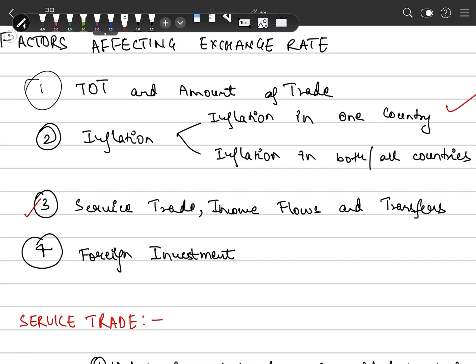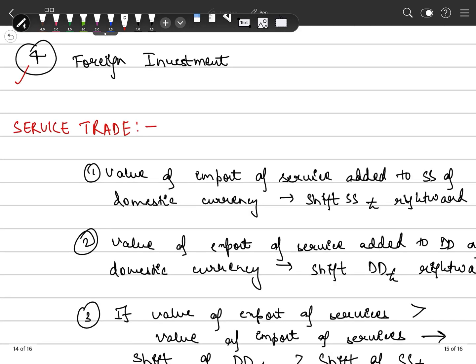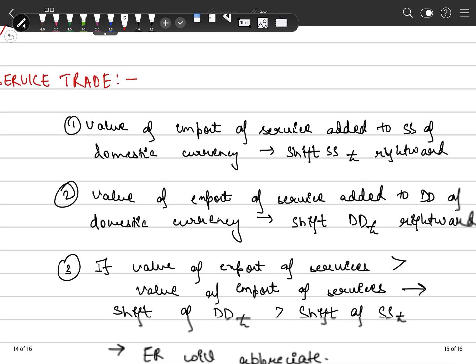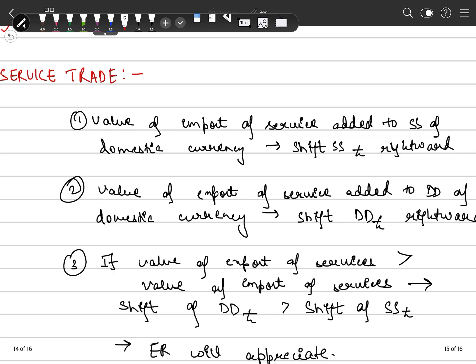The third factor affecting exchange rate is service trade, income flows, and transfers. The fourth factor is foreign investment. We will discuss how these factors have an impact on the exchange rate. Let's first start with service trade. Service trade is treated exactly the same way as goods trade.